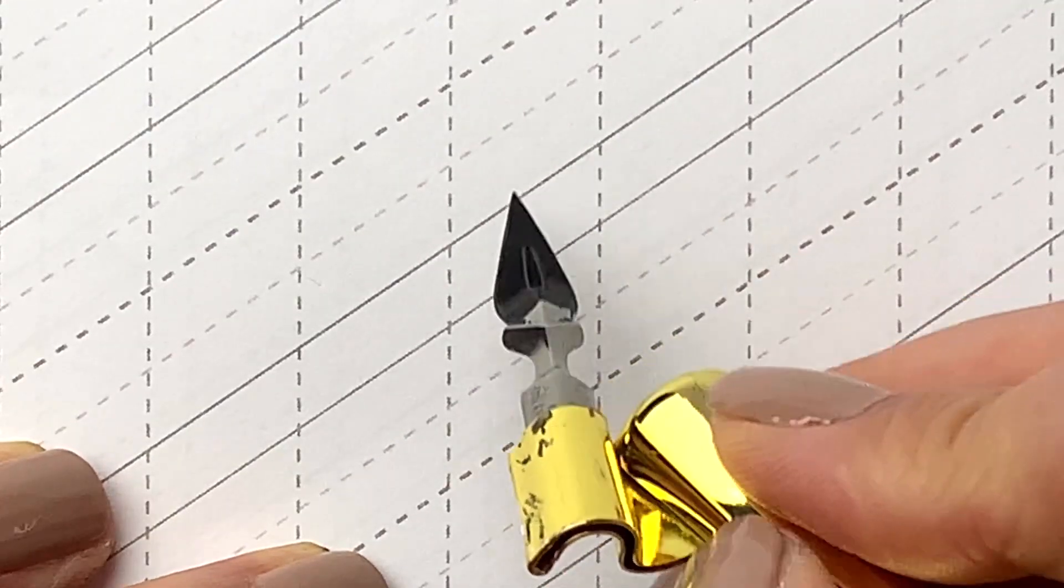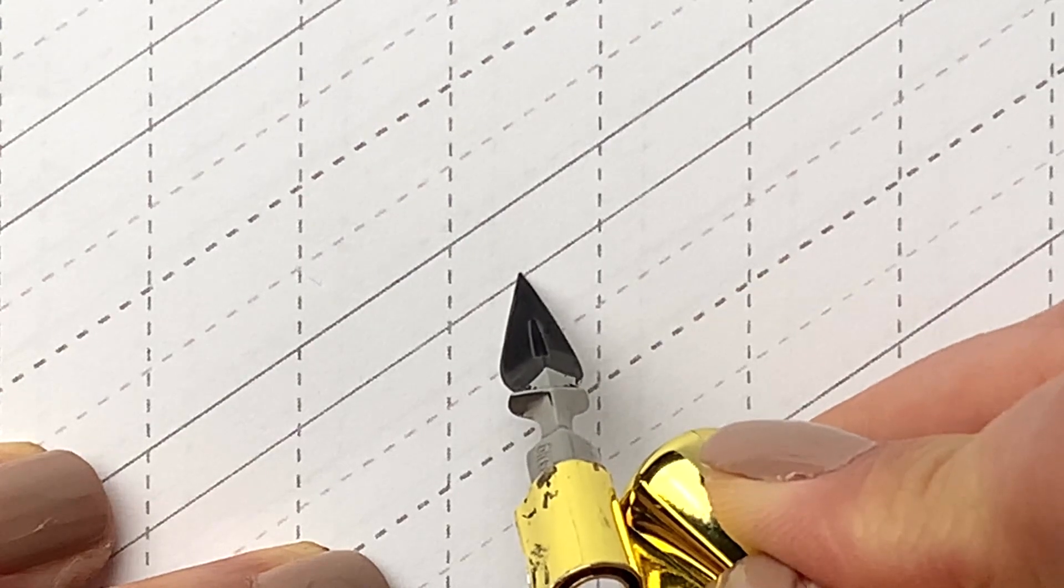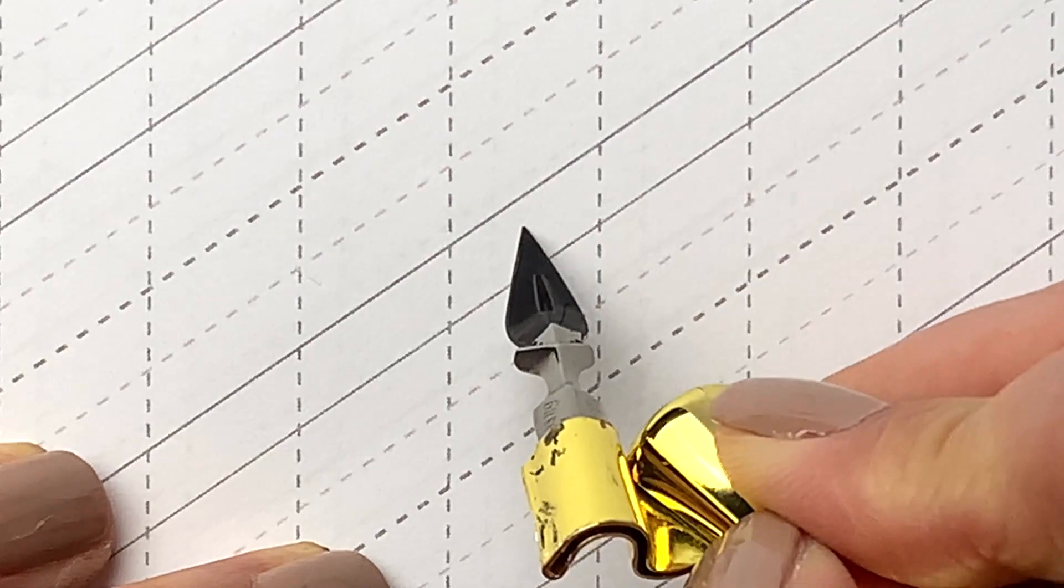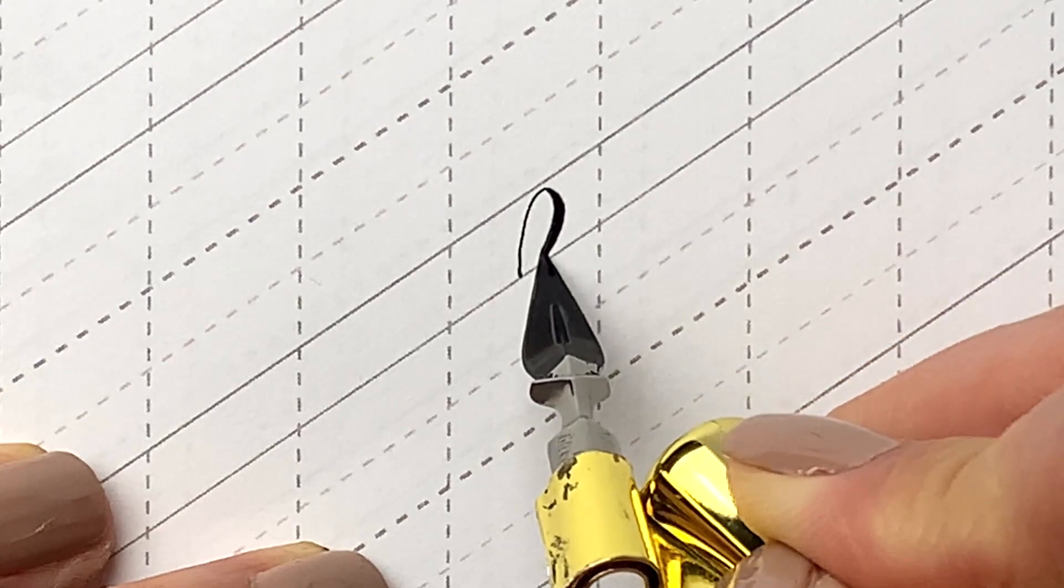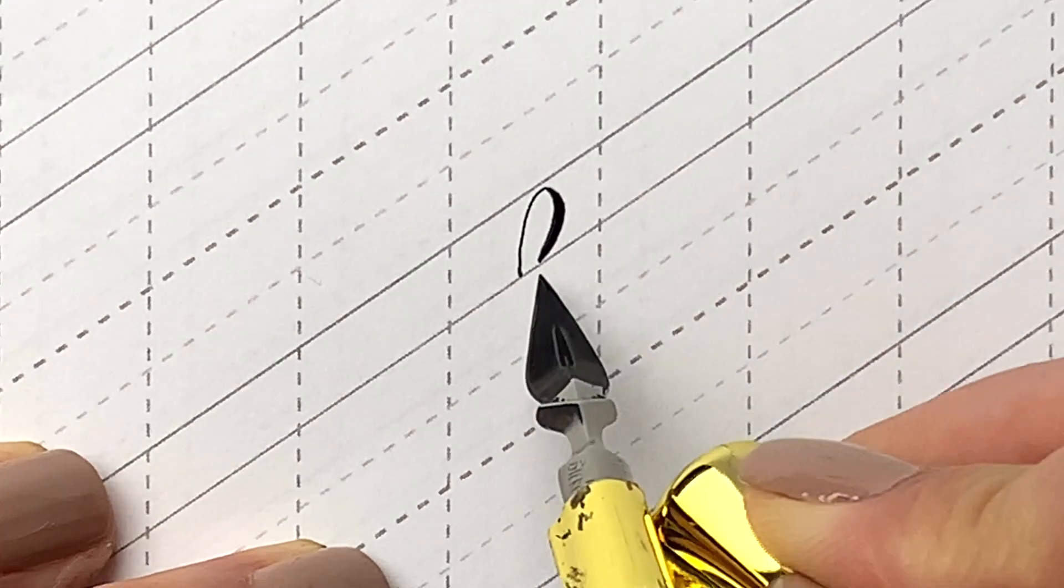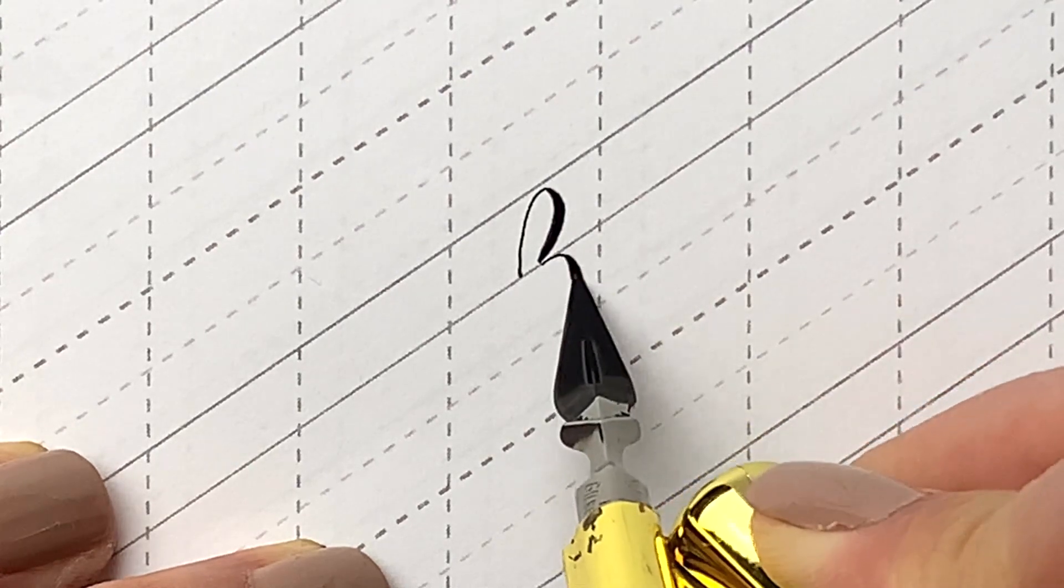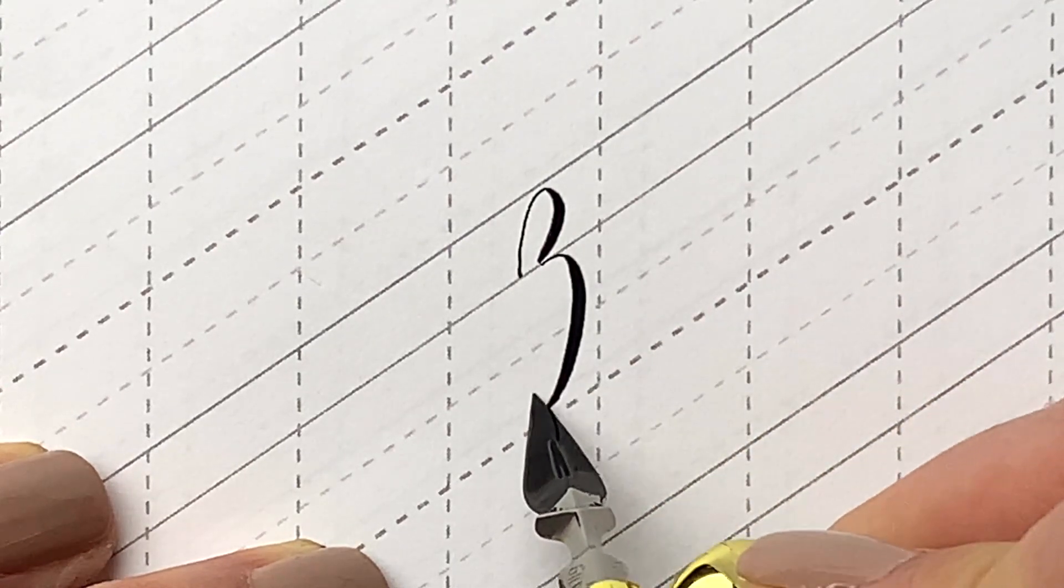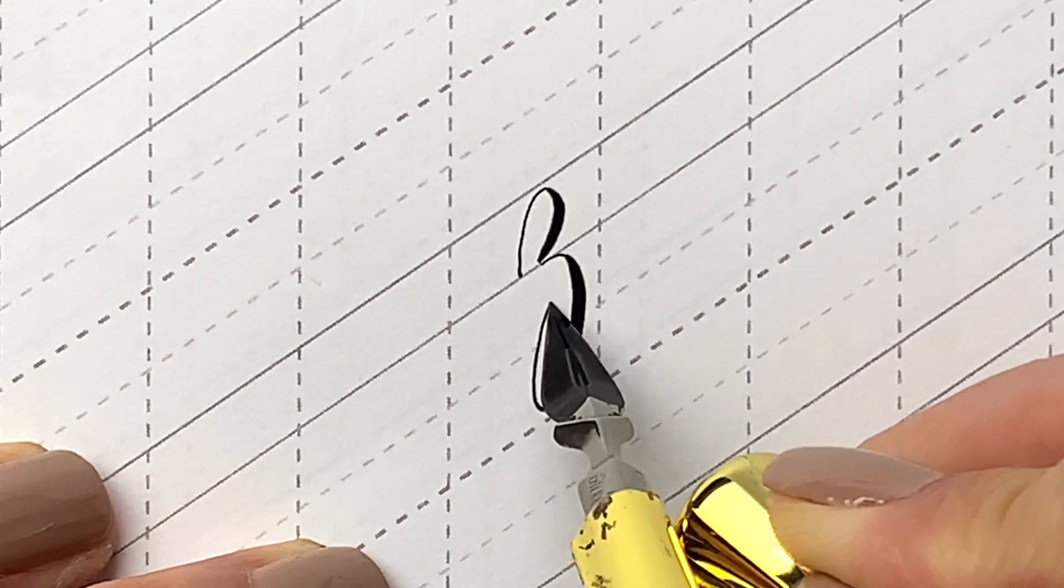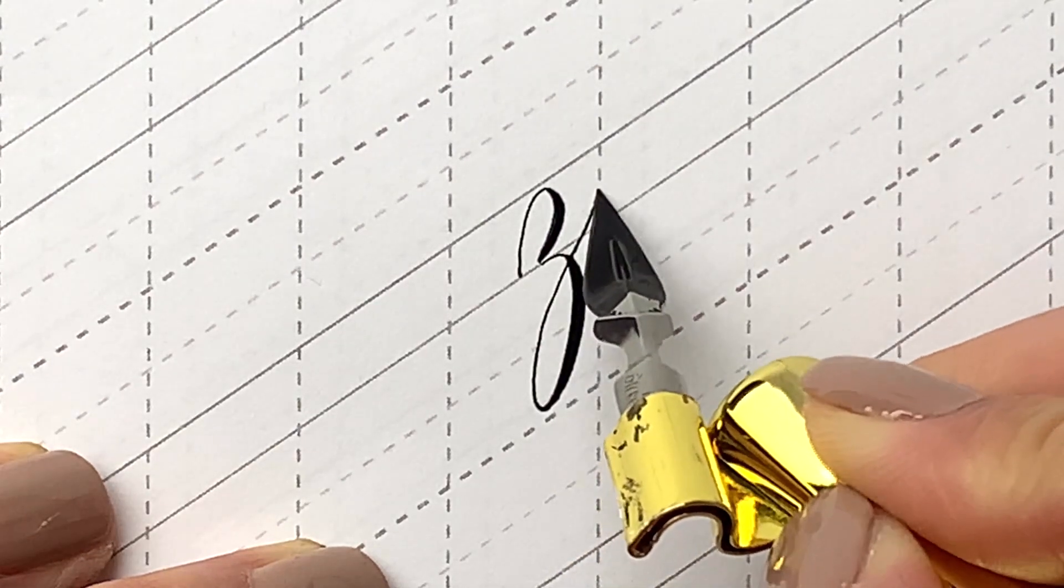Lowercase z. Draw an upside down C between the baseline and waistline like this. Follow with a curved down stroke and make a sharp turn upward when it gets to the second descending line. Finish with a thin curved up stroke towards the hairline like this.